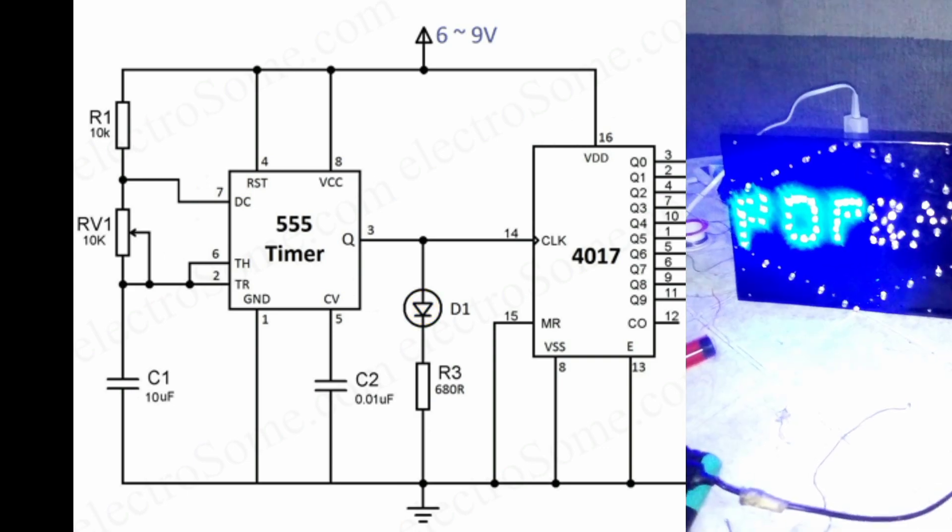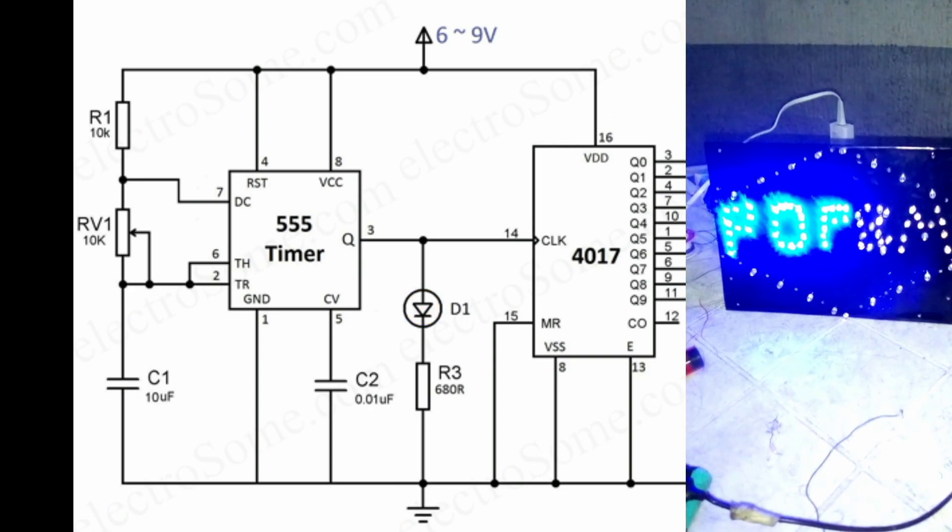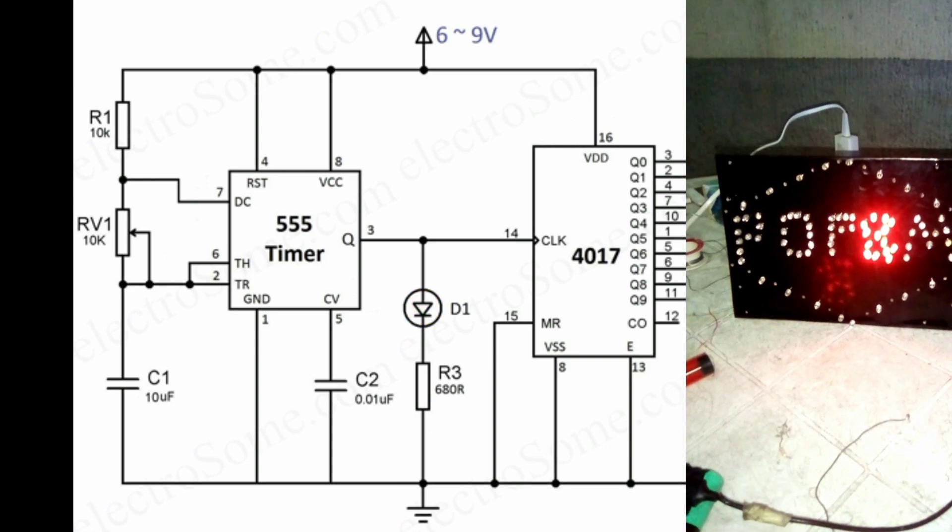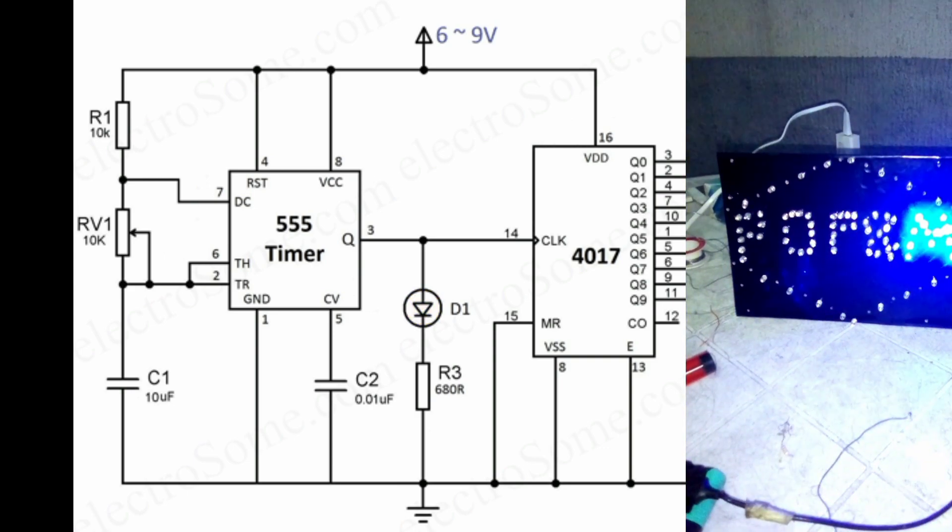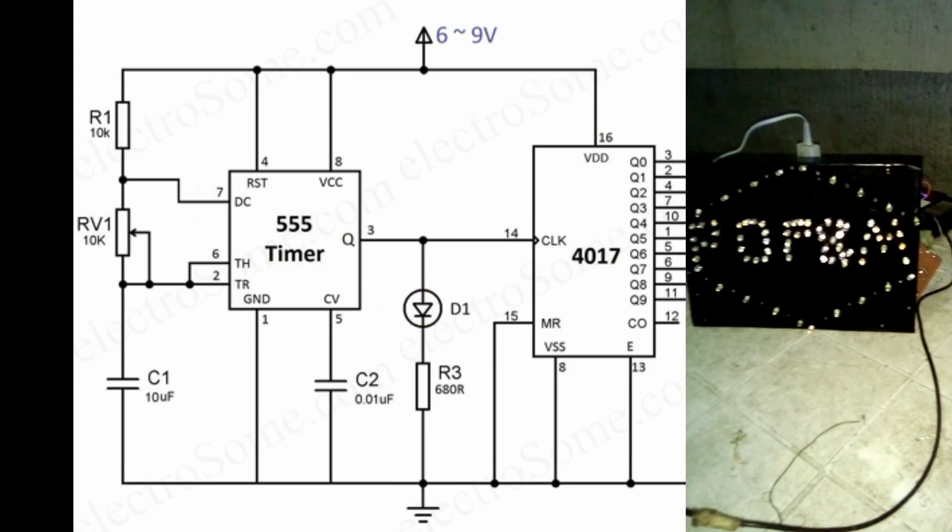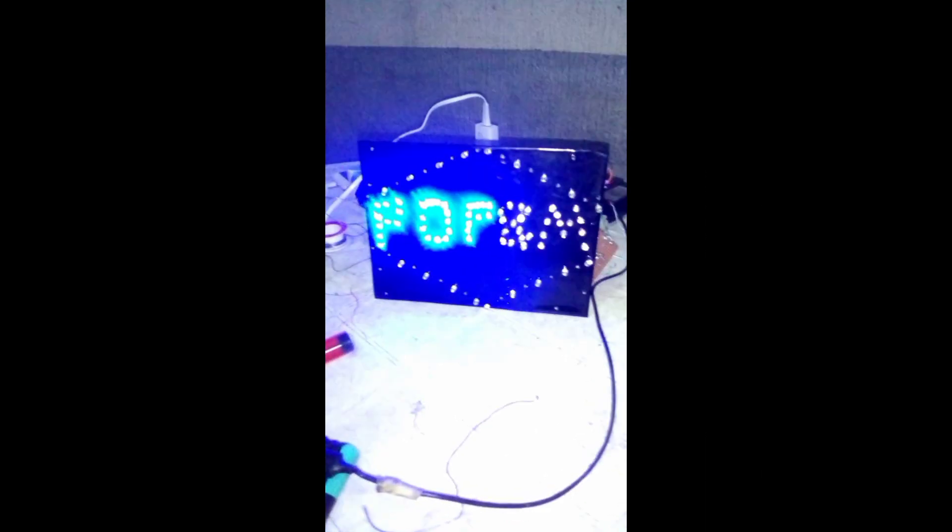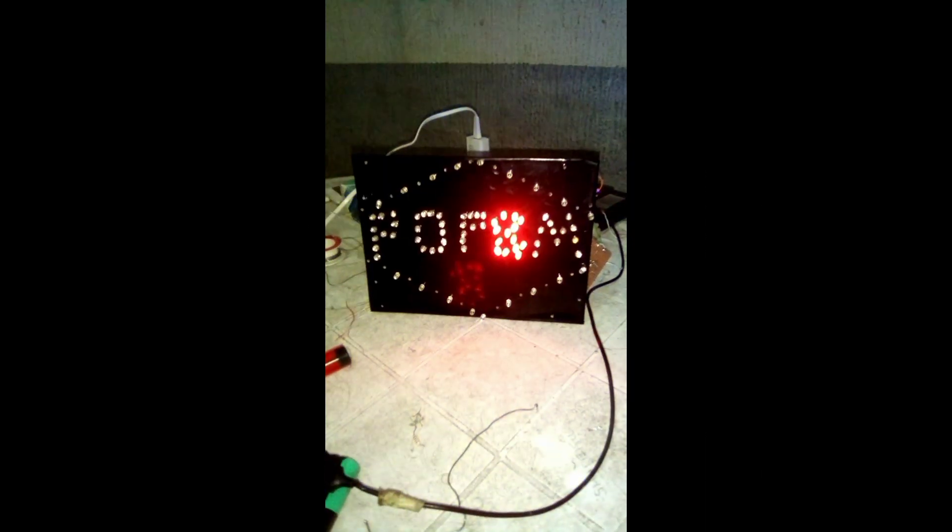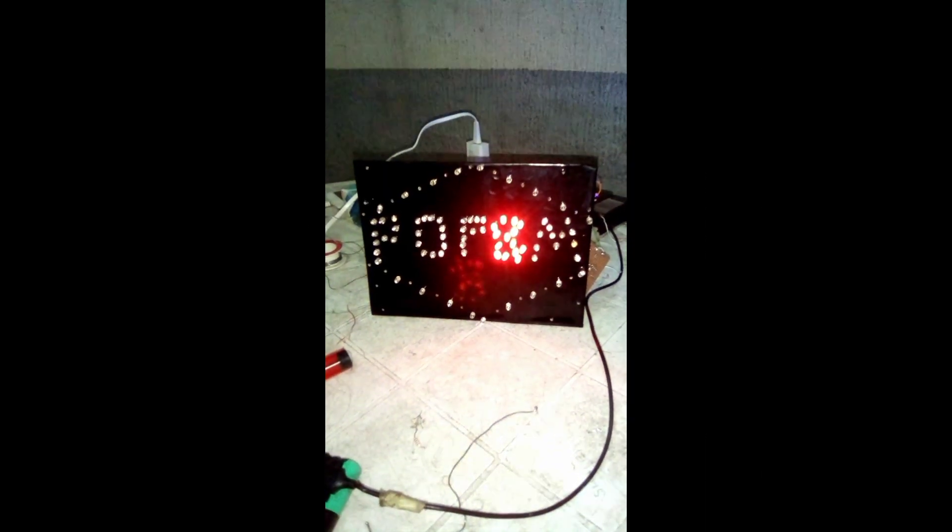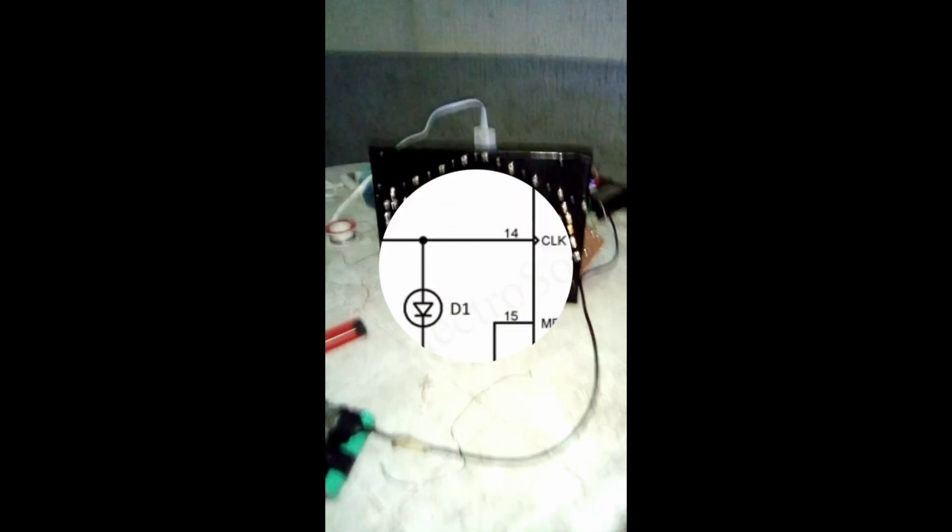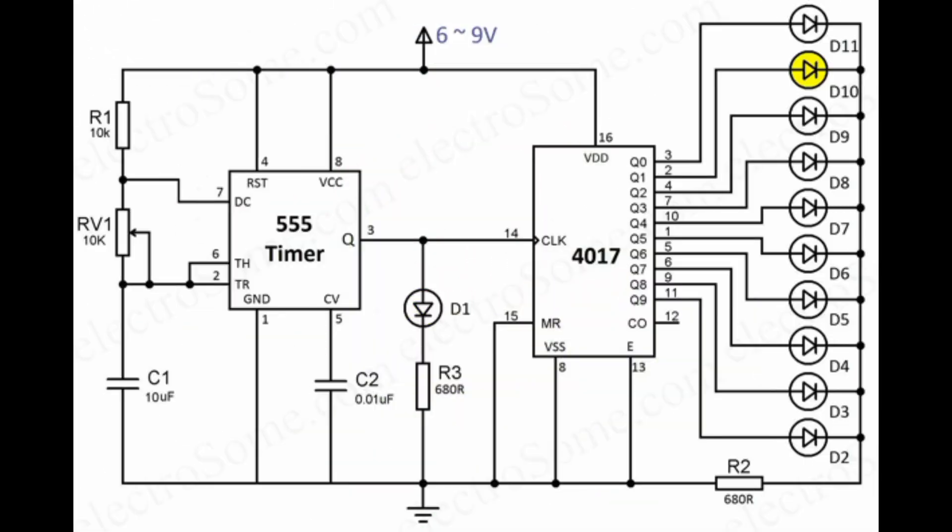For our fourth project we are making a mini marquee. A 555 timer sends clock pulses to a CD4017 decade counter which lights the LEDs 'POP' and 'M' one at a time. By tying the fifth output back to reset, the display loops continuously, and when you adjust the potentiometer you can change the scrolling speed.